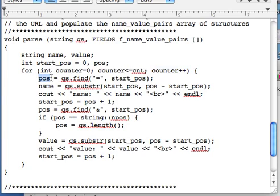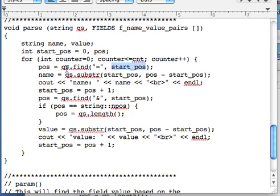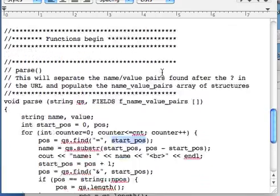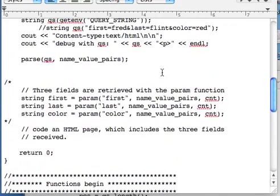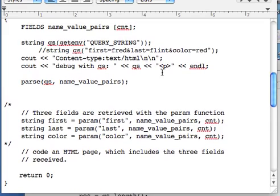It's going to be assigned the procedure find, which requires two arguments. The first argument is what are we looking for, and the second argument is where shall we start in the string. The first time around, start position will be zero. So it's going to start in front of the F first. It's going to count how many letters, and it's going to stop at the equal sign and return that position.